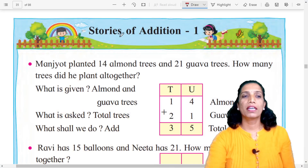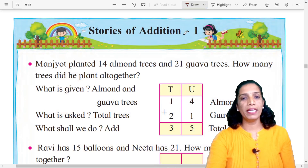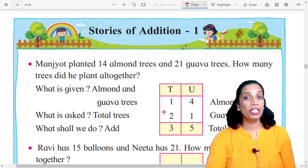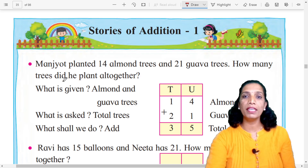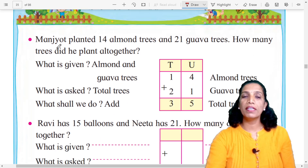Hello dear students, I am Aruna. Today we are going to learn Standard 2 semi-mathematics, page number 26, stories of addition part 1. Look at the first example.